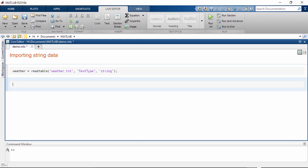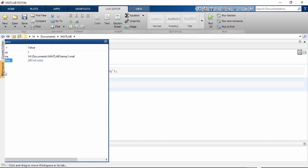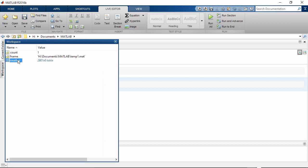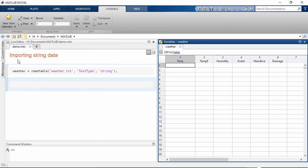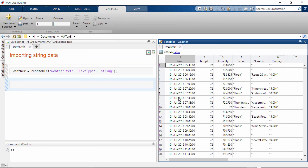In this example, we are looking at records of weather events stored in a text file. We brought the data into MATLAB as a table. The data contains time data, numeric data, and text data.